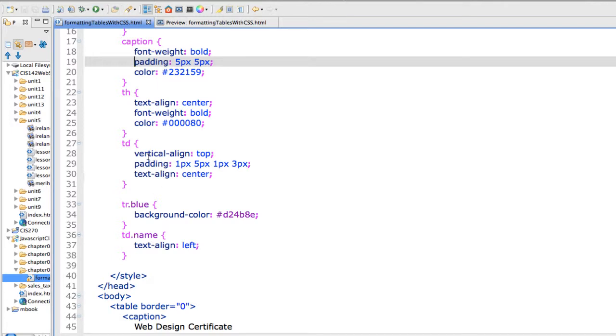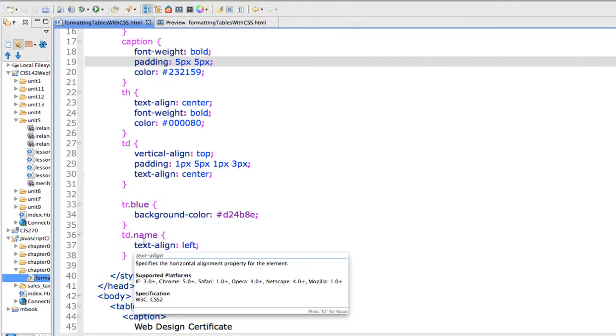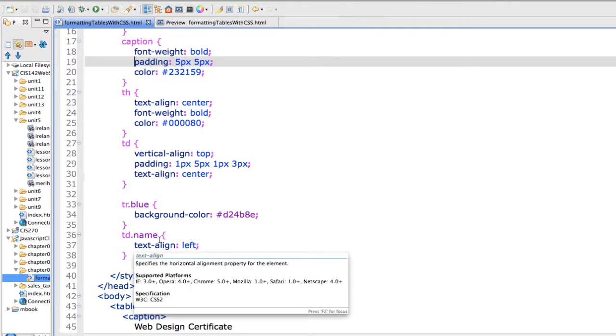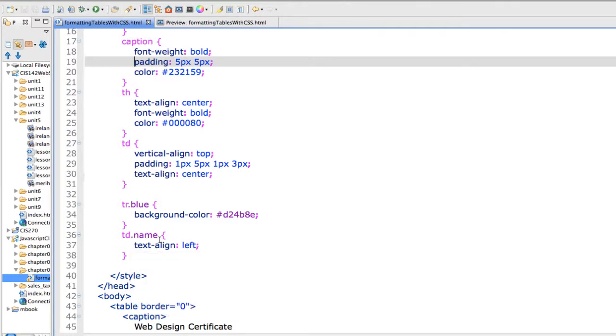We've got the padding set and the alignment set for my standard table cell definition and aligning to center. The only one that doesn't do that, I redefine it and it's the most current one so it overrides the td. If I'm in the name class for td it's doing a text align of left.